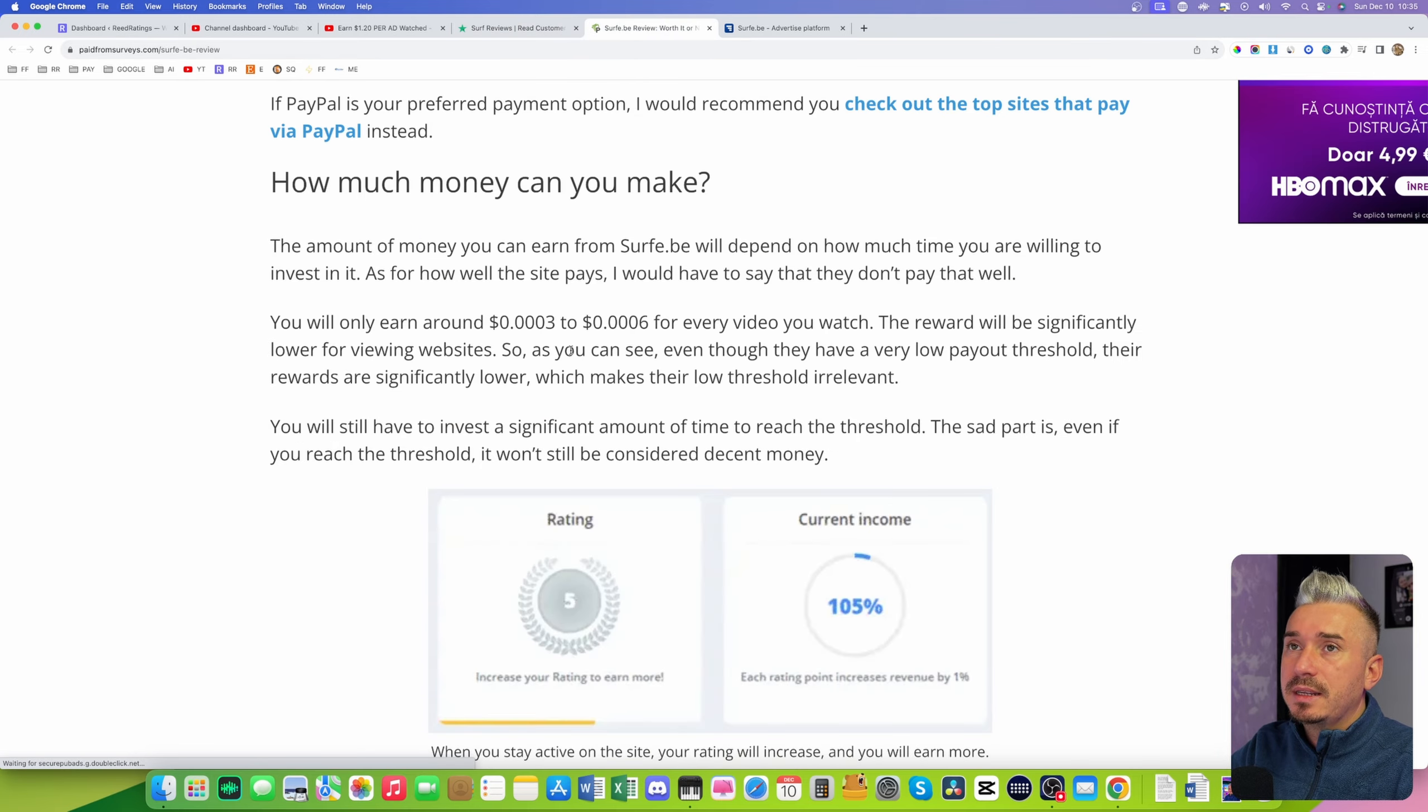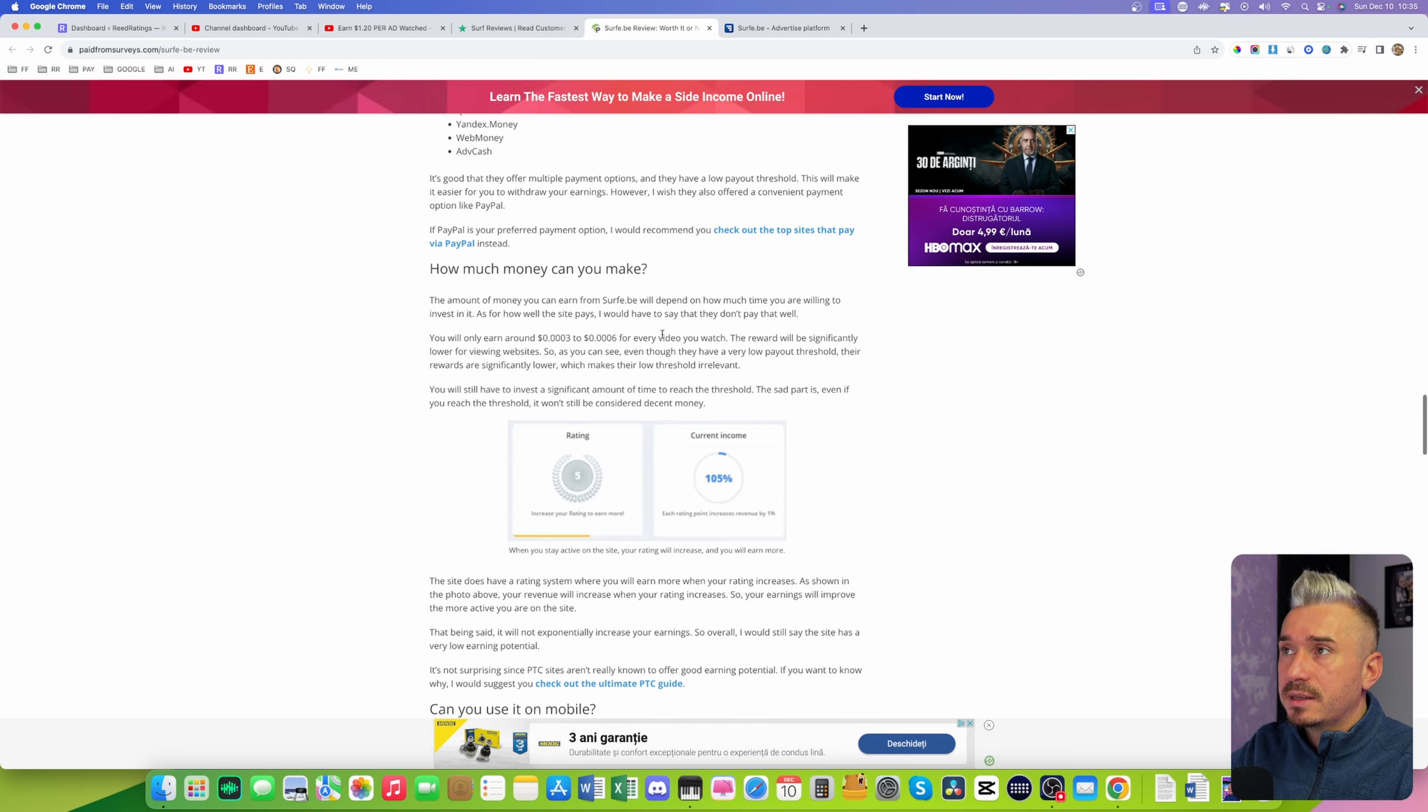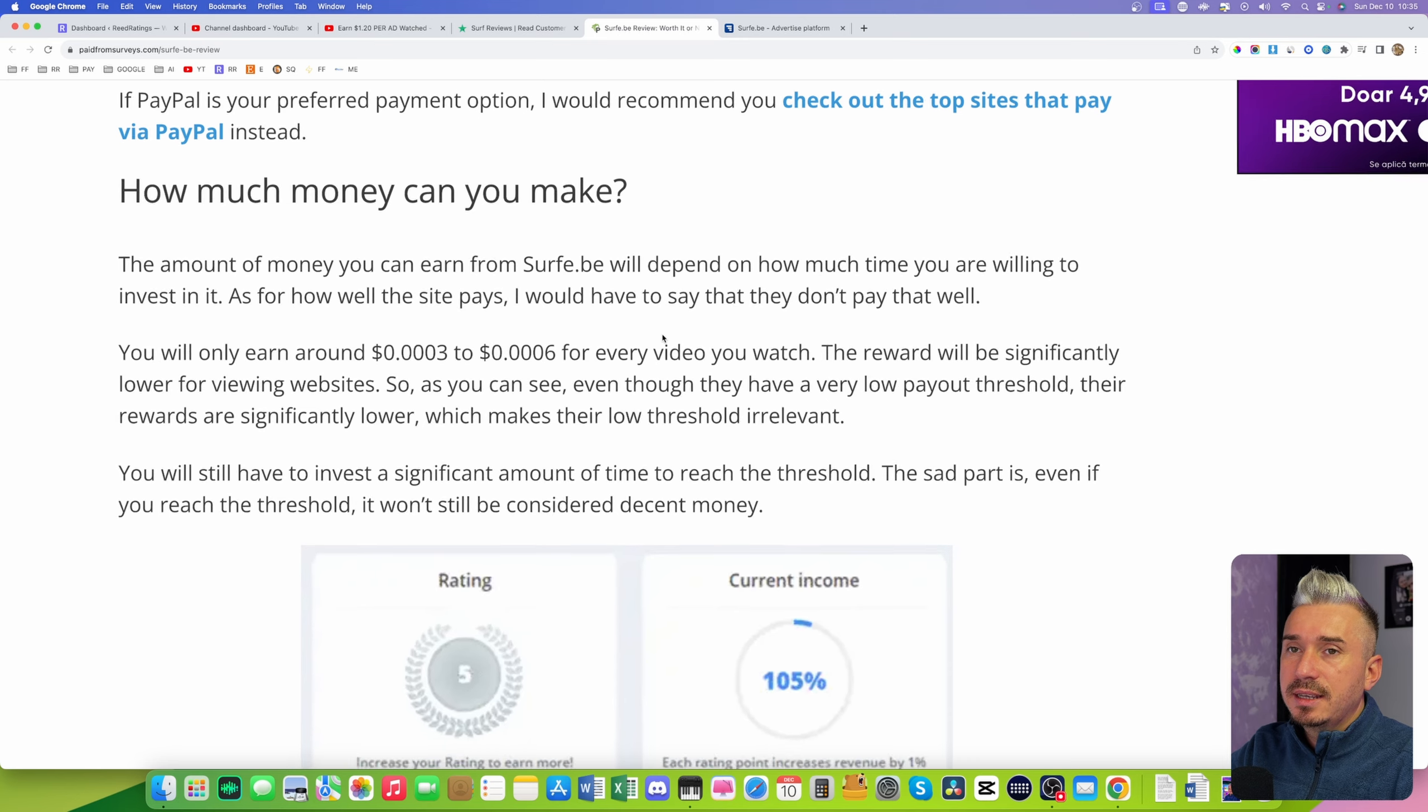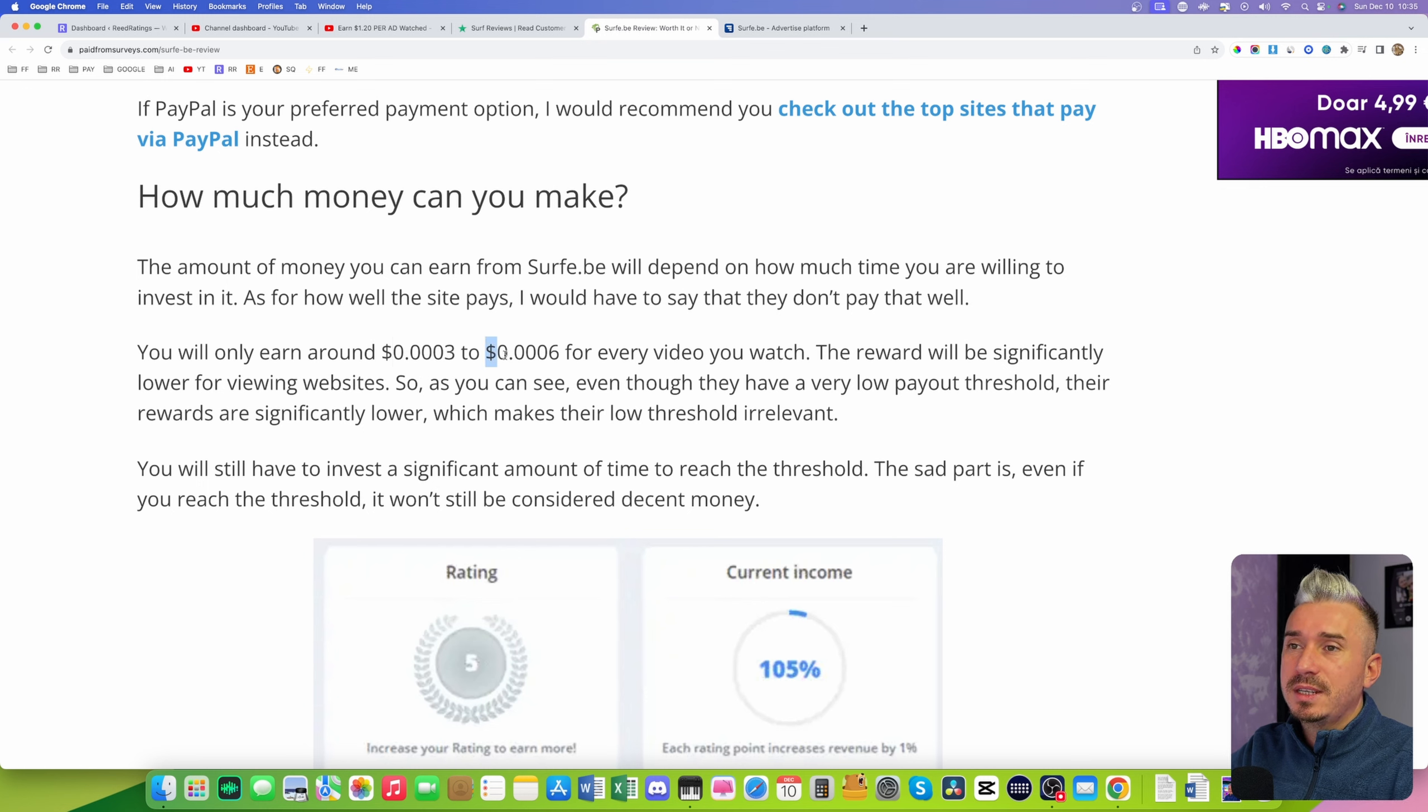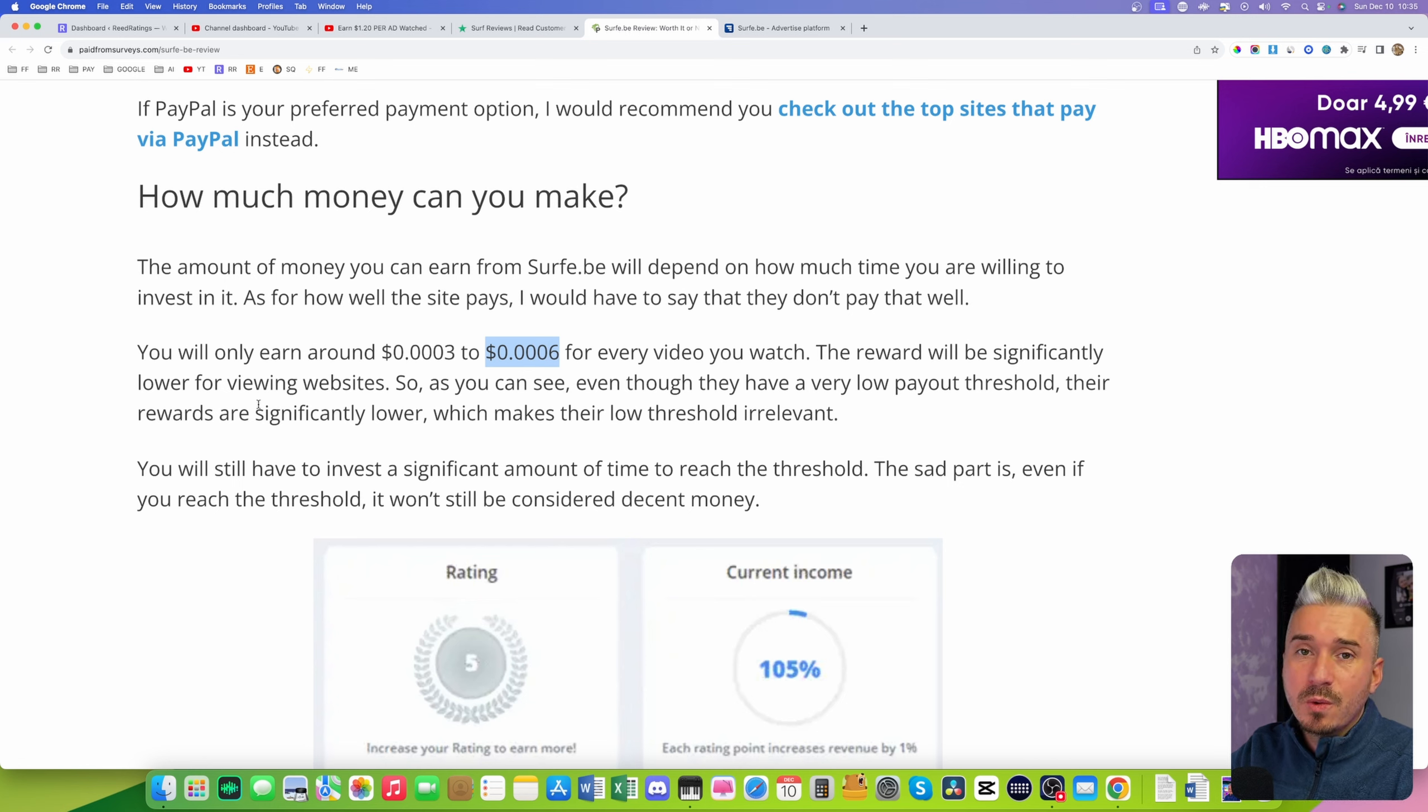So no thank you, I don't want to be tracked when I'm browsing the web. And that's the idea. You get paid like 0.03 for two or three hours of work. That's not right. And I go to this website called Paid From Surveys, a guy called Michael. I really like this guy because he does a lot of reviews about these money making websites. As you can see you will only earn around 0.0003 to 0.0006 for every video you watch. The reward will be significantly lower for viewing websites. Can you imagine that?